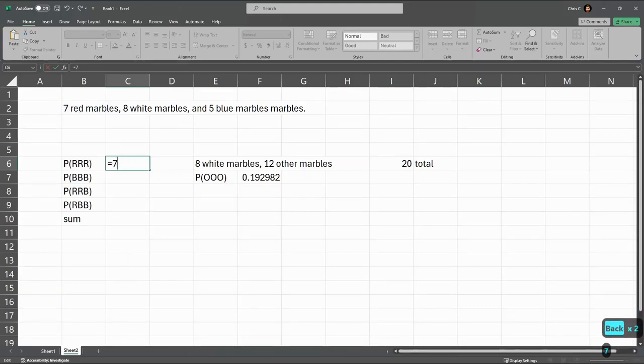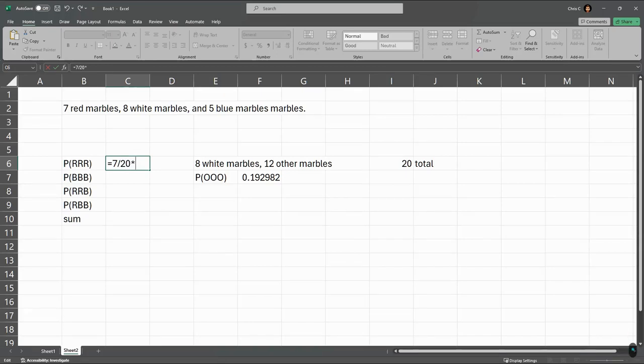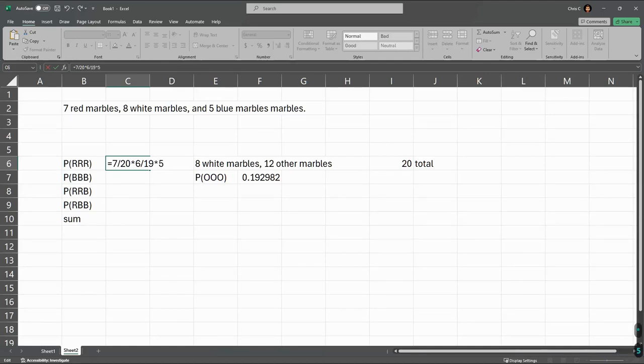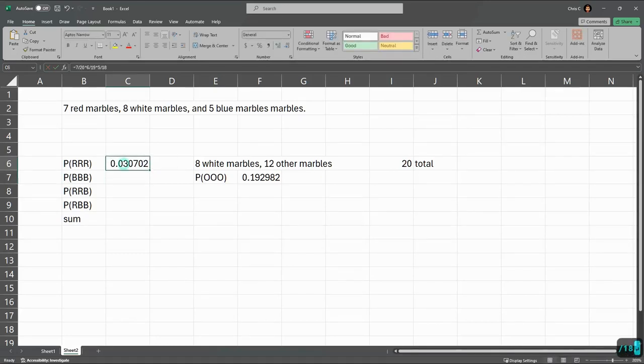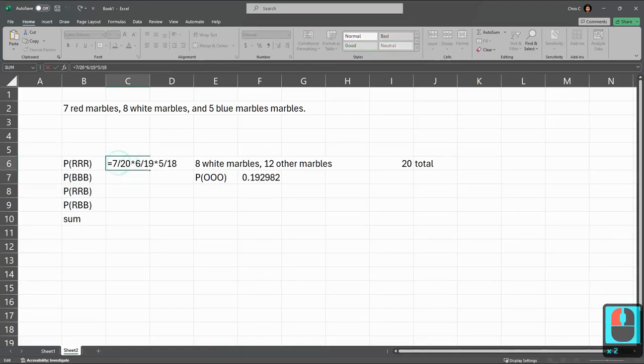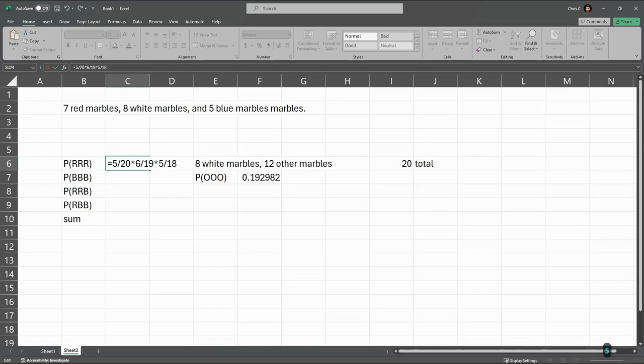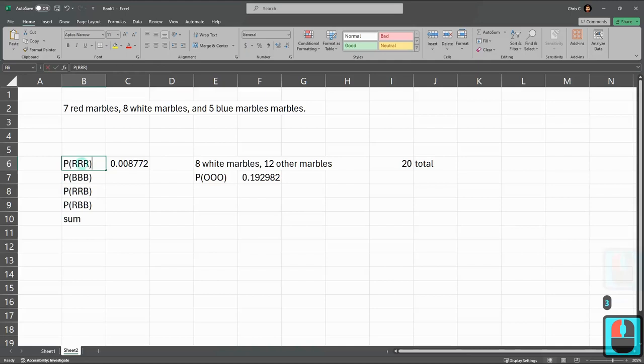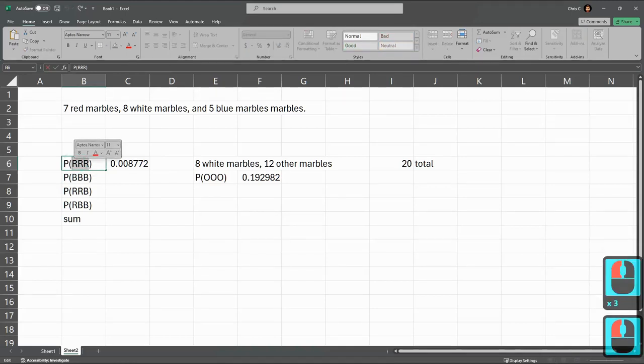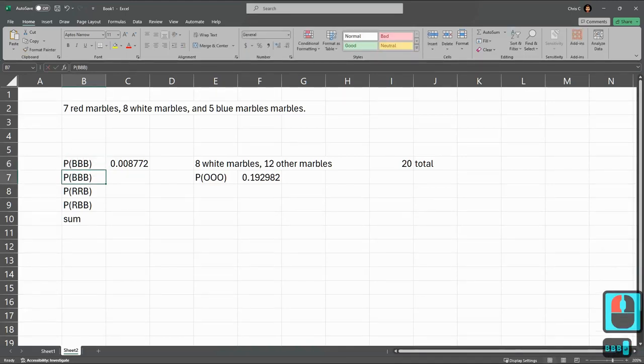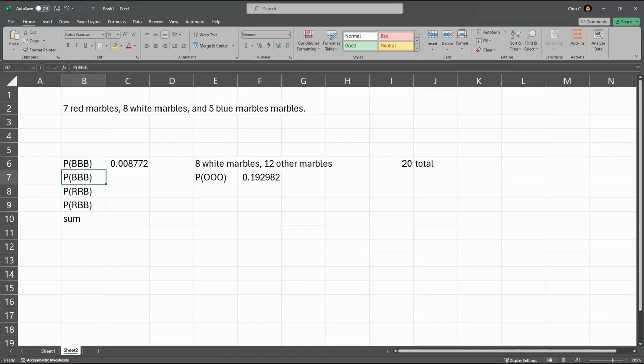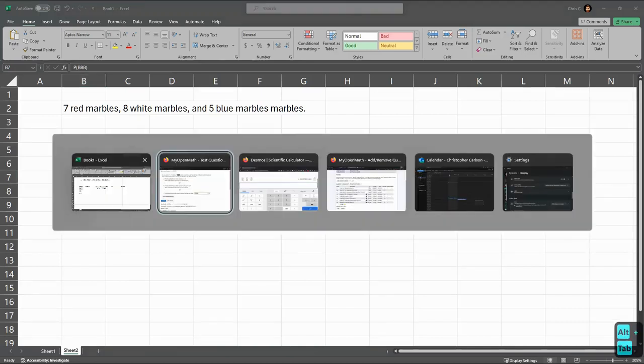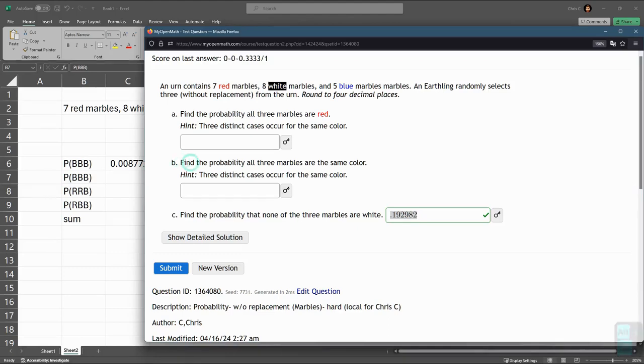So we have seven out of 20 total times six out of 19, because there's one less red, one less total. Then five reds, 18 remaining. That's the probability of red-red-red. If you need blue-blue-blue, you do the same thing. But remember, you're starting with five. So it would be five, four, three. That would be the probability of blue-blue-blue. Then you would add the red-red-red, blue-blue-blue, and white-white-white together, and that would be the answer to part B.